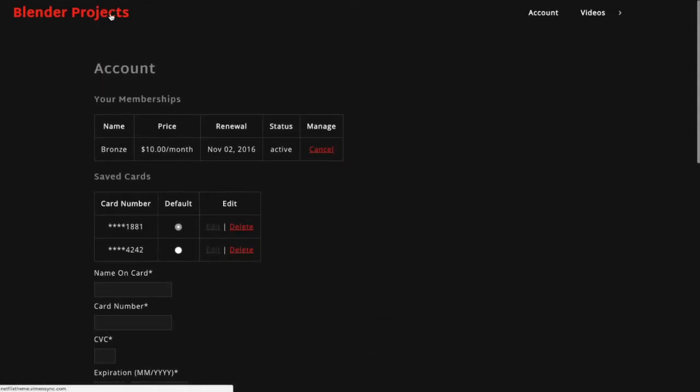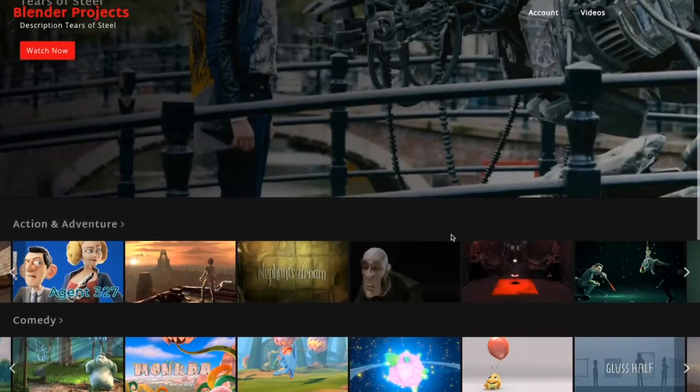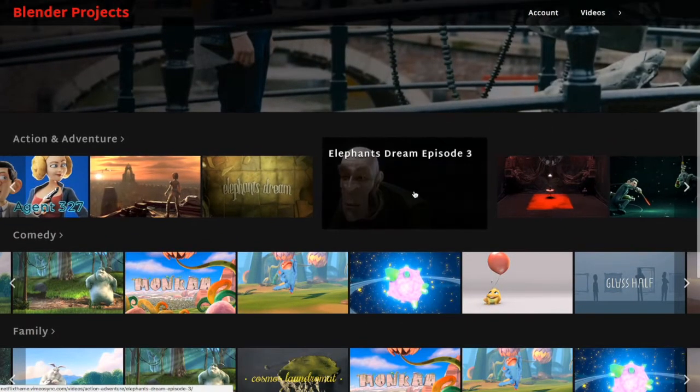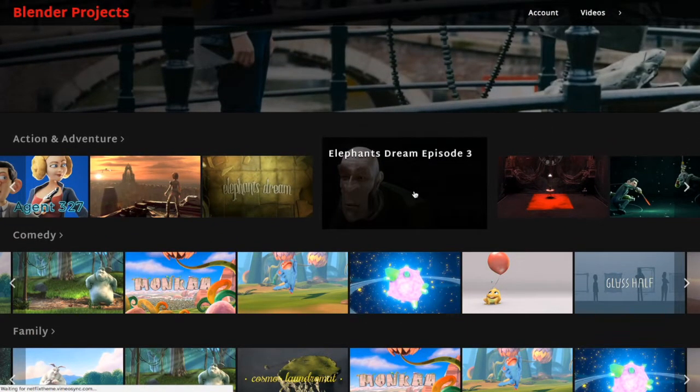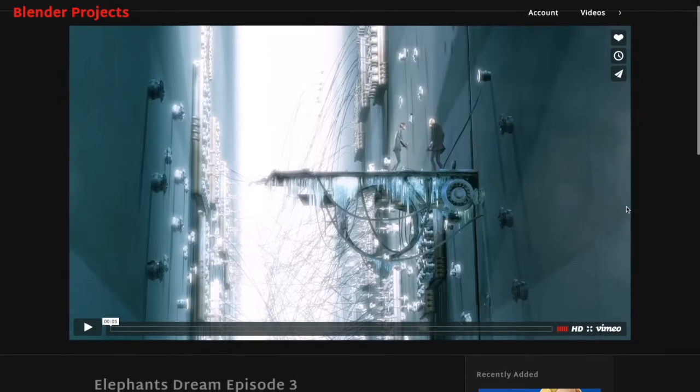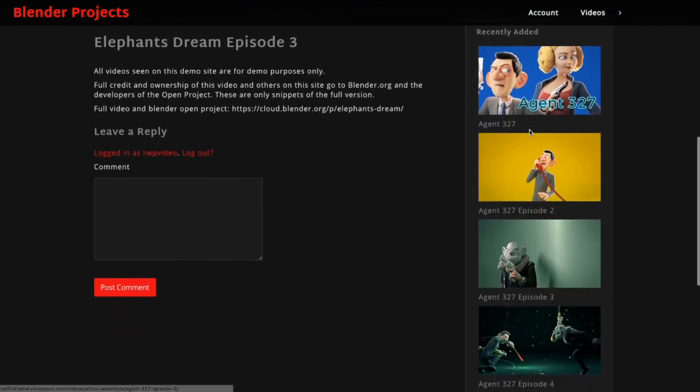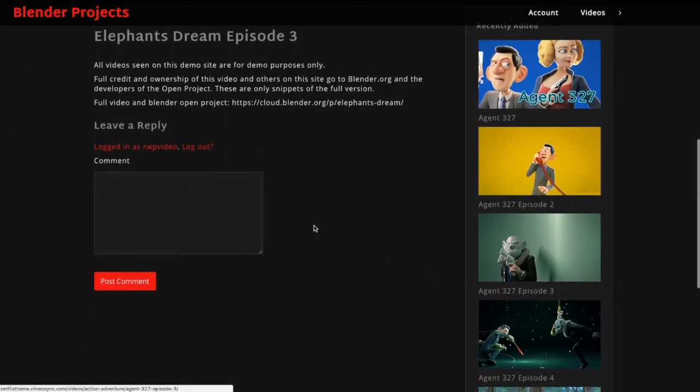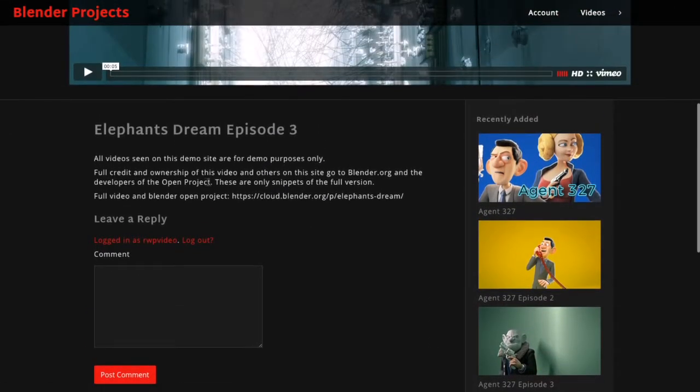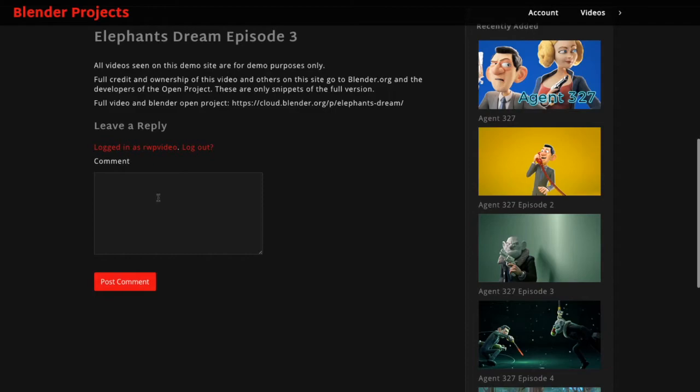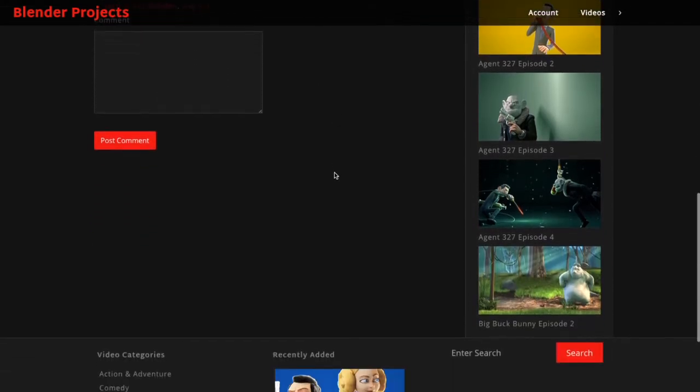If I go to a video page while I'm logged in with access, you'll see that I can view the video. There's some recently added videos on the side, a description. You can turn video comments on or off.